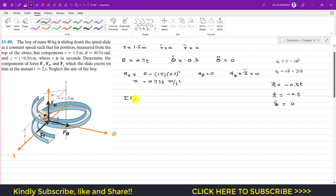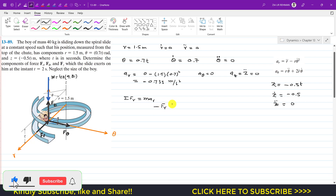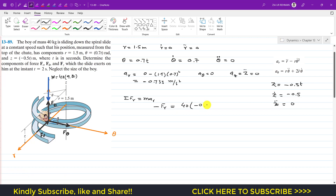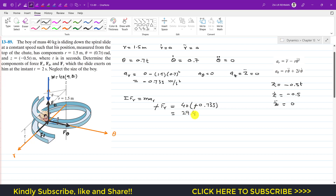The weight of the boy acts in the negative z direction. Applying the summation of forces along the radial axis: Fr is acting in the negative radial direction, so −Fr = m·ar = 40 × (−0.735). The negatives cancel, giving Fr = 40 × 0.735 = 29.4 Newtons.